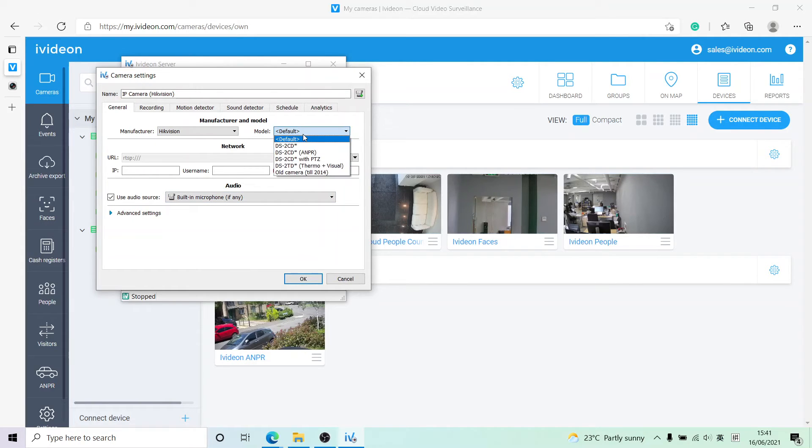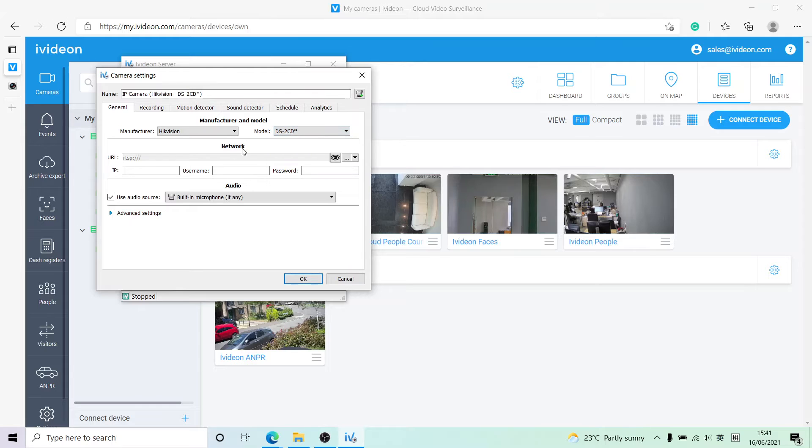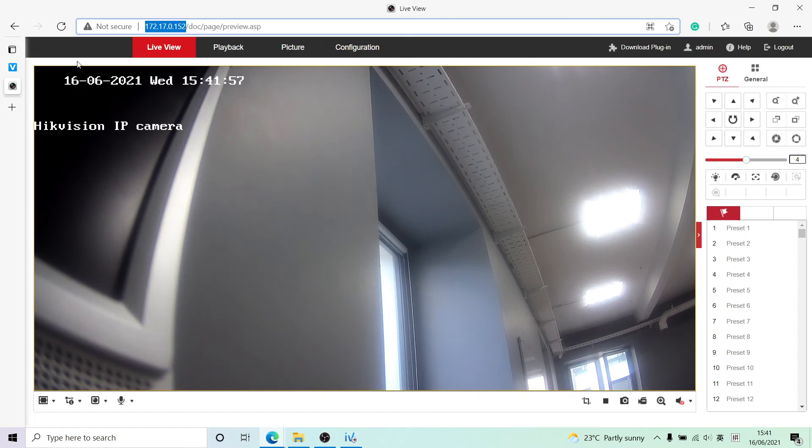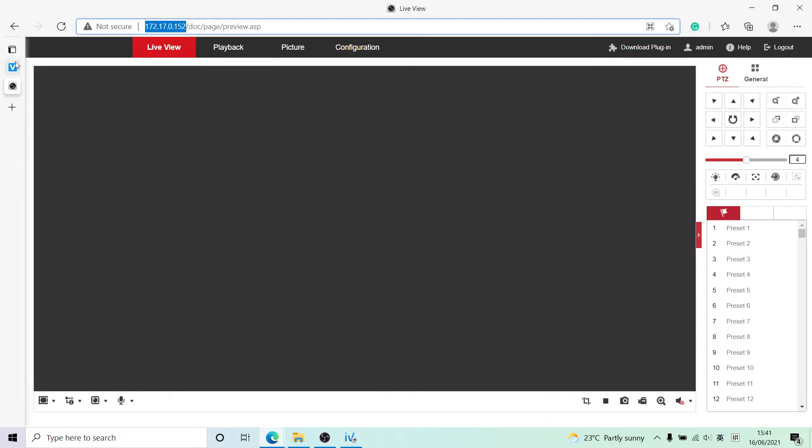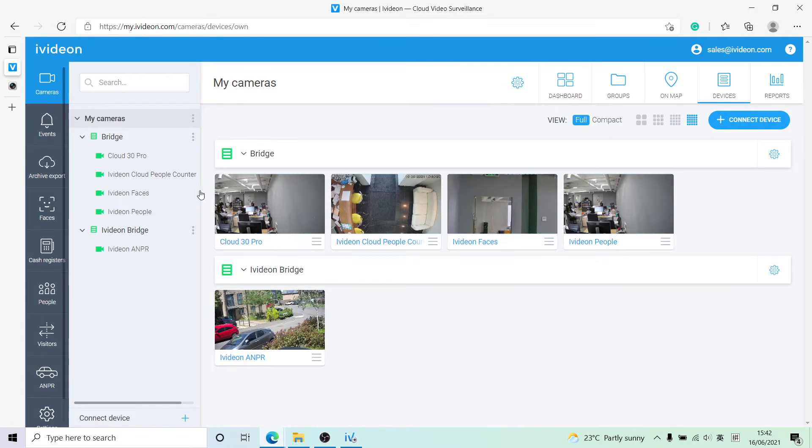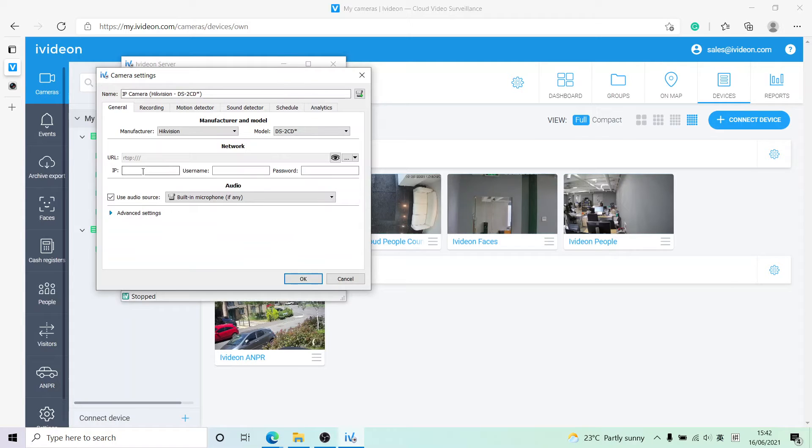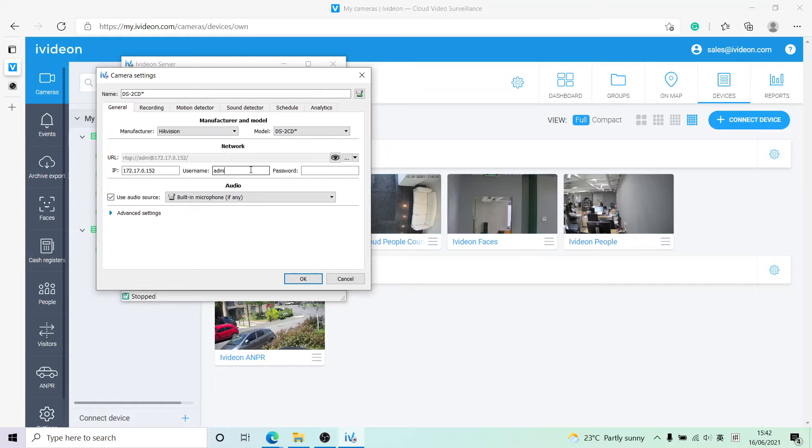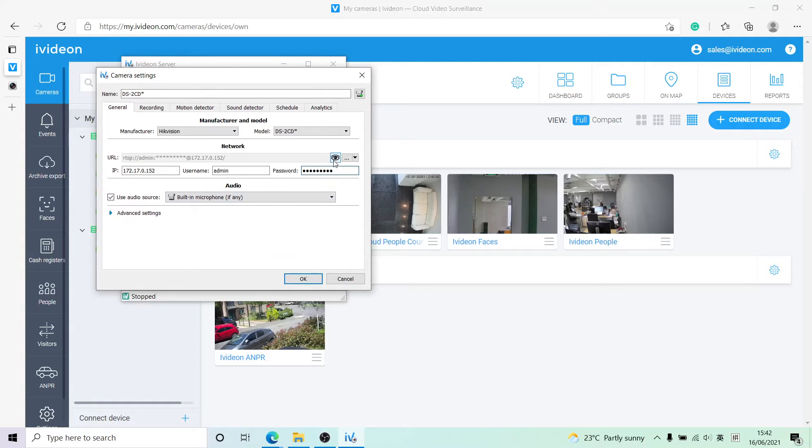Right now we need its IP address, so let's just copy that and paste that in. We don't want HTTP, we just want the IP address itself. We want to type in the username and the password.